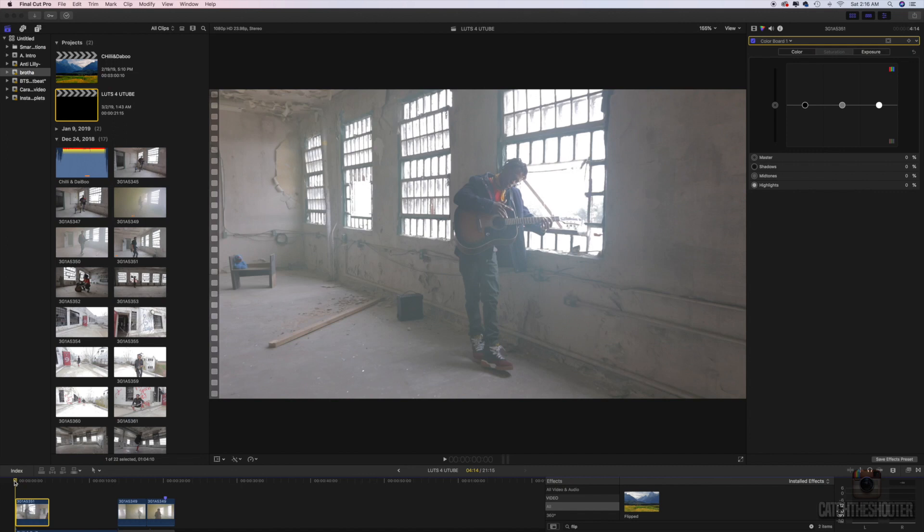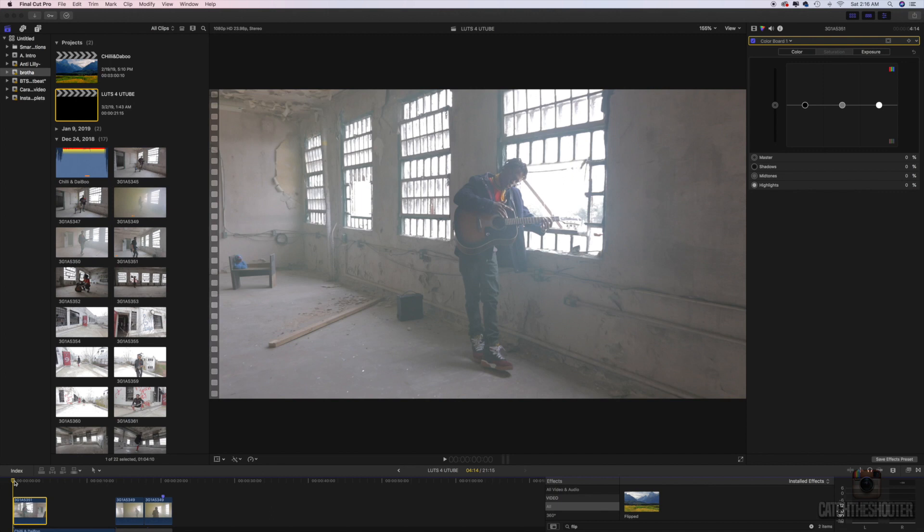Okay, so what you want to do is you want to grab a screenshot of the video that you want to color. For me, I have a video that I shot back in December. If you haven't check it out, I'll link it in the description or something. It's called Chili and Daboo, it's by my homeboy asshole and gold, super dope artist out of Houston man, making a lot of noise right now.